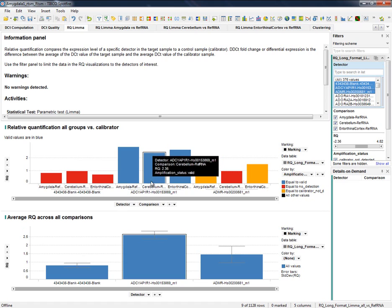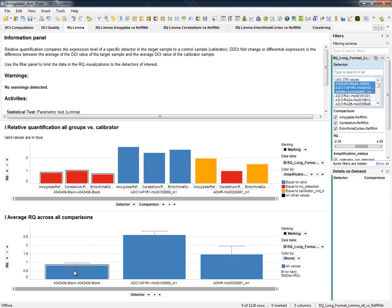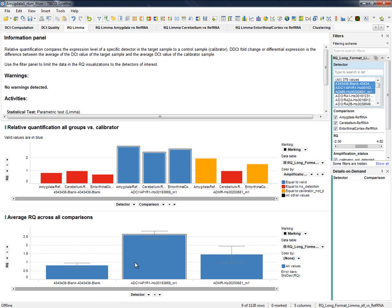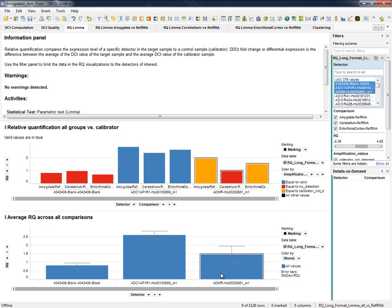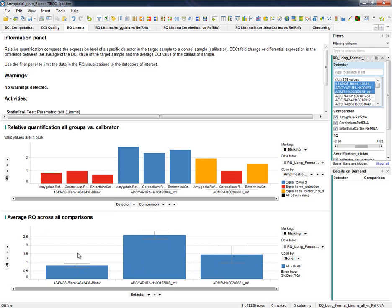Average RQ reports summarize former information with the RQ average of each detector in every tissue and its deviation. Low deviation means that detectors behave in a very similar way along the conditions.